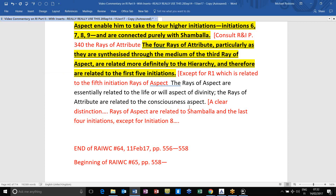That makes sense because Initiation 6 takes us right onto the monadic plane, and the monad is in a way a resident of Shambhala, even if not all monads choose to remain on the path of Earth's service and follow the behest of Sanat Kumara for a time before taking another path. The four Rays of Attribute, he tells us, are synthesized through the medium of the third Ray of Aspect and are related more definitely to the hierarchy and therefore to the first five Initiations.